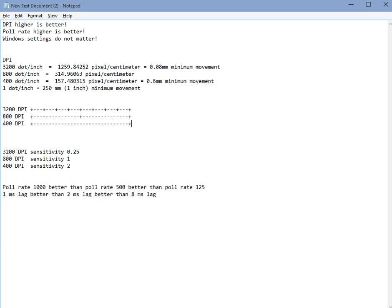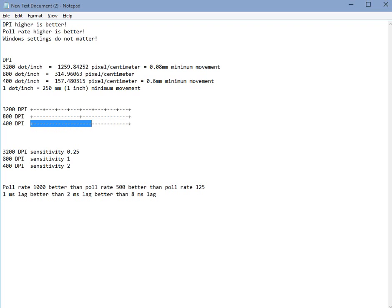How does sensitivity work here? Sensitivity tells the game by how much should it move the cursor, the crosshair, when it detects a movement. So let's say your 400 DPI sensitivity is at 2. This means that when you move your mouse by 0.6 millimeters, your game will translate this into two units of crosshair movement.